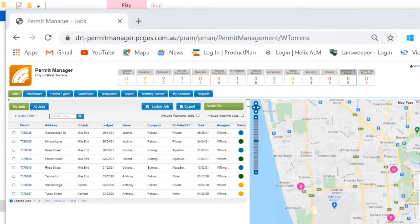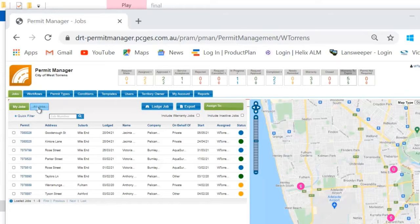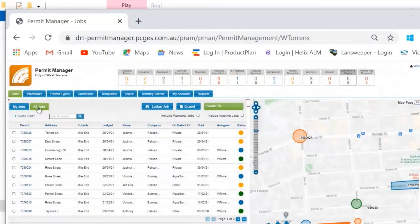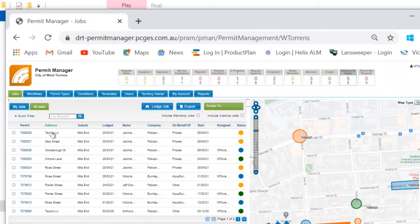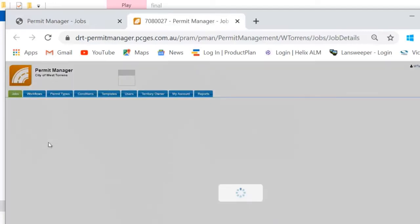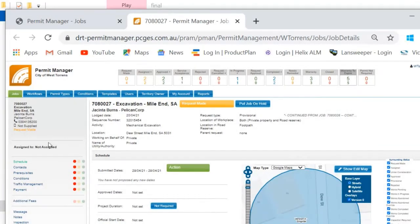When a new application arrives, it can be found via the dashboard view. This shows applications filtered by those assigned to the logged in user or all applications that have been received across your local government area. Table and map views are provided so users can see visually where all those works take place. The application can be opened and assessed, much of the detail provided on this original page is passed across to us from the Before You Dig service.